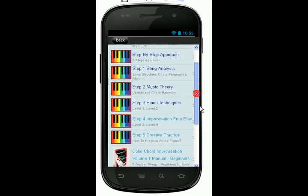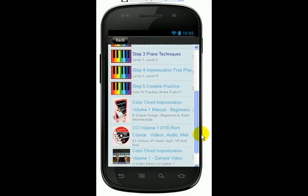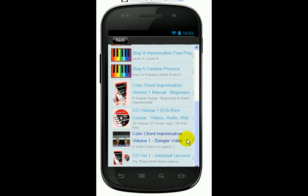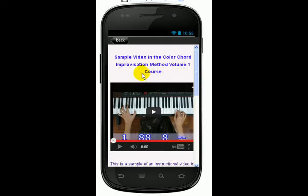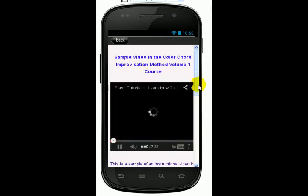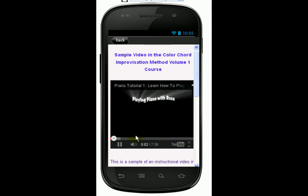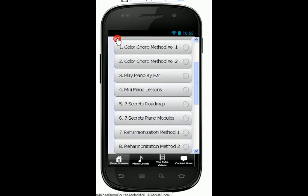And then if you want to watch a demo video, you can scroll down to this tab. It says Color Chord Improvisation Volume 1 Sample Video. And if you click on this tab here, it will take you to a YouTube video and you can just watch it from your phone. So we'll go back to the home page now.